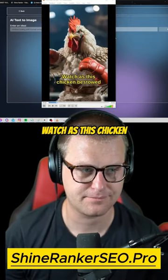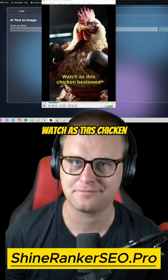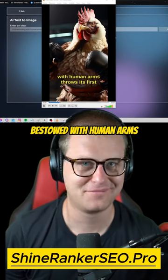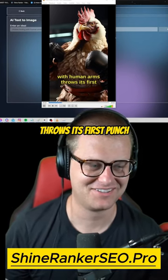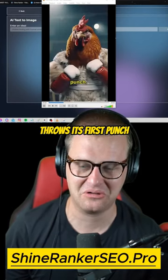Just listen to this. Watch as this chicken bestowed with human arms throws its first punch.